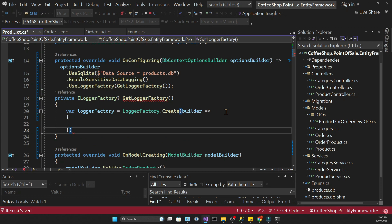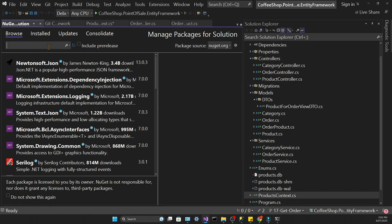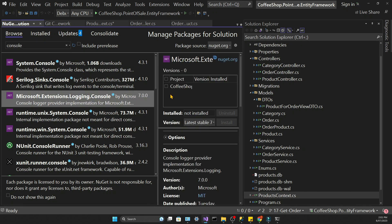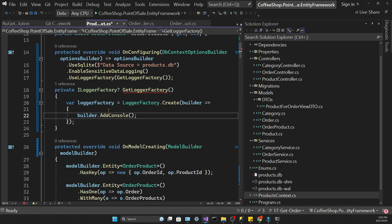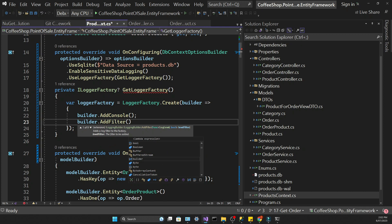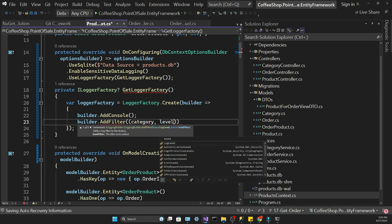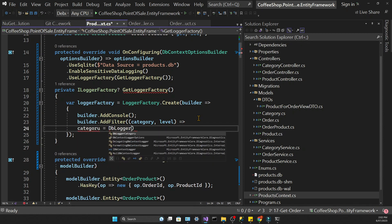Once you call the Create method in the logger factory, you need to bring in a new package: Microsoft.Extensions.Logging.Console. Once that's done, you can call the AddConsole method in the builder that we are passing to the Create method. What's happening inside this Create call in the logger factory is we are using a builder parameter which is a callback function — it allows us to configure the logger factory. The AddConsole method outputs the log into the console, and AddFilter lets us specify what data we want to be logged.